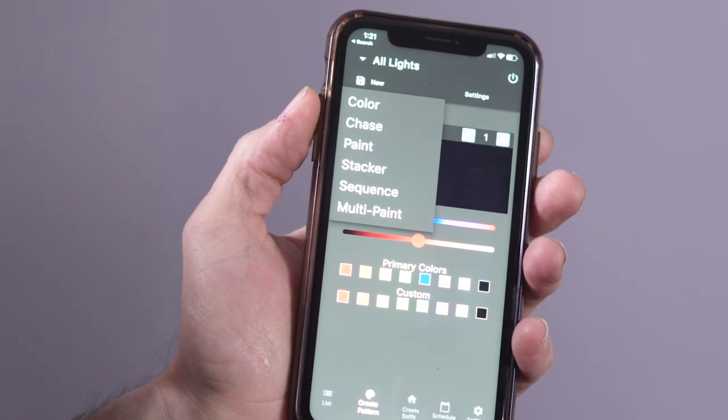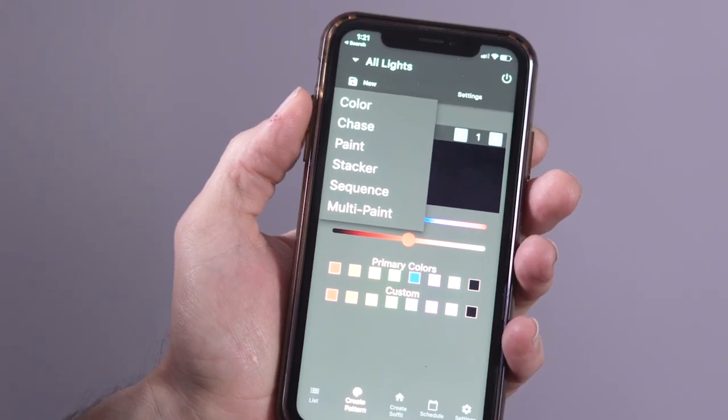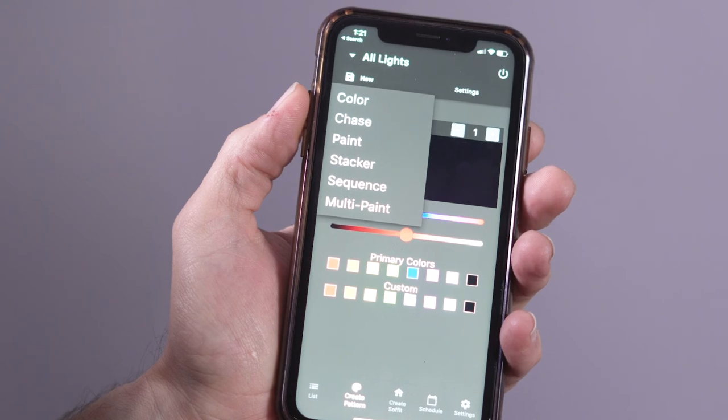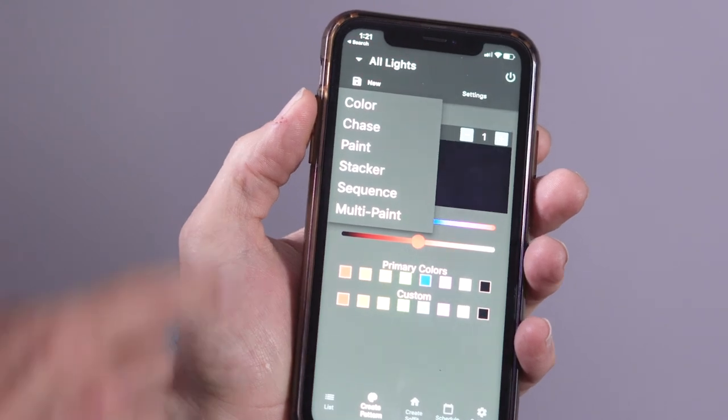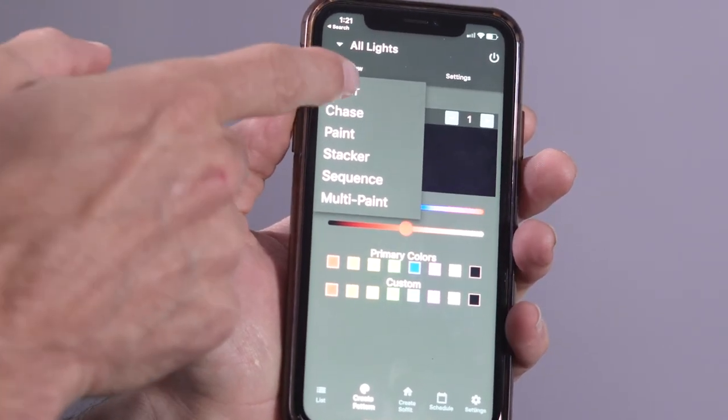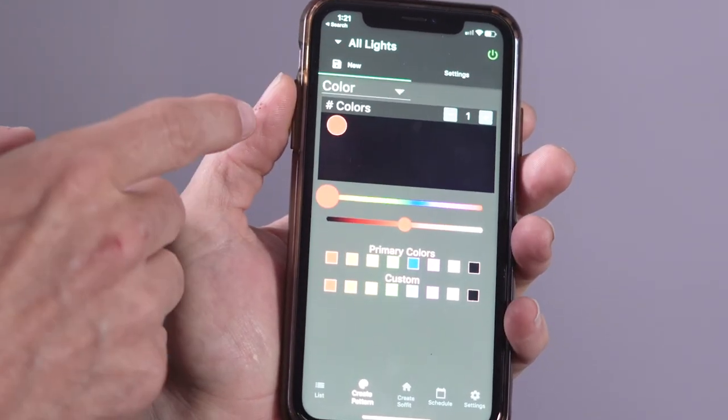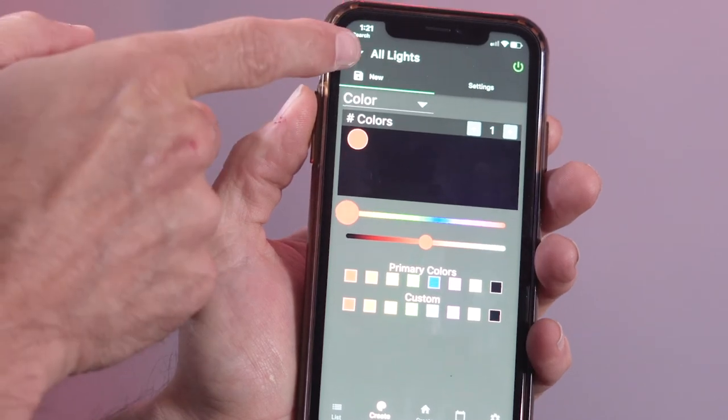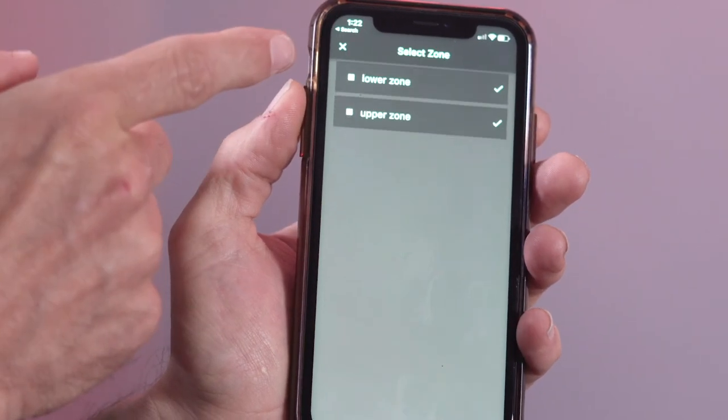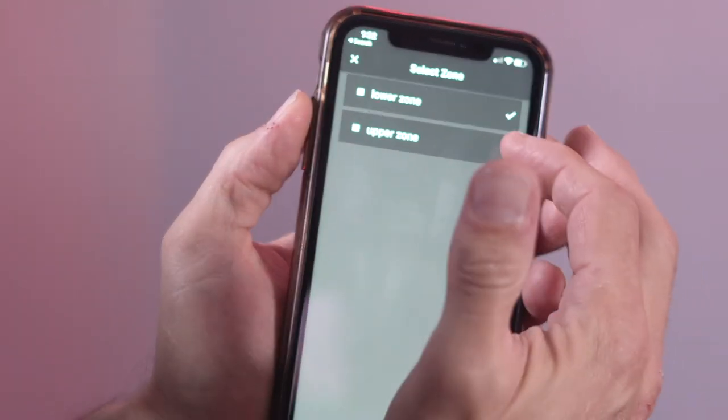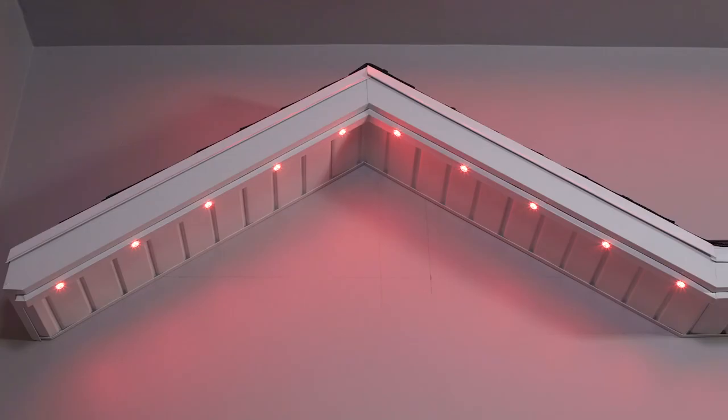To create a program using the create pattern page in color mode, first make sure that at least one zone is toggled on and that at least one zone is selected. Make sure that the color mode is selected.